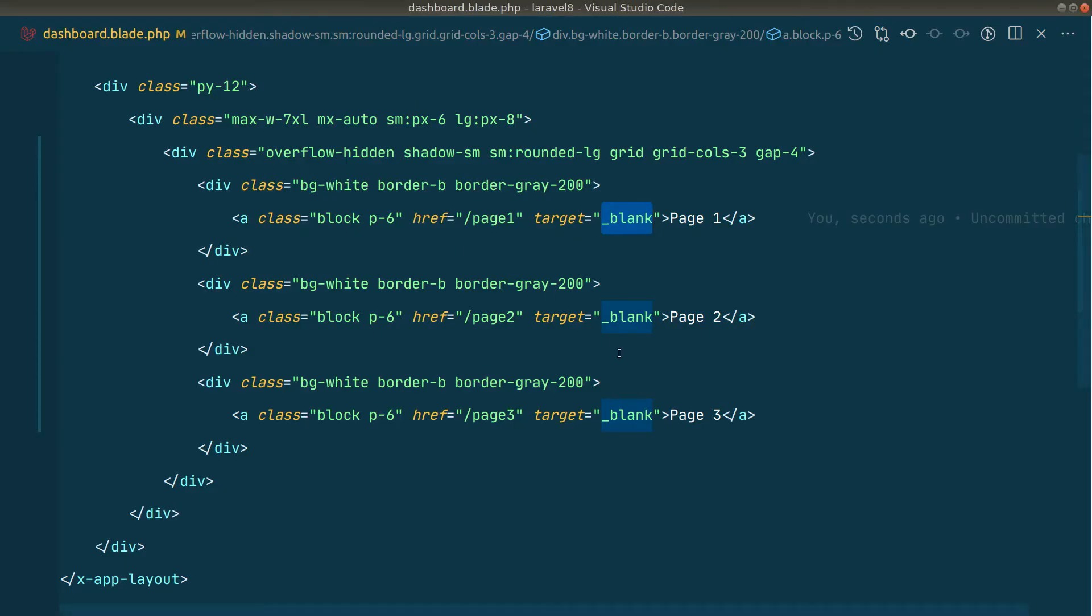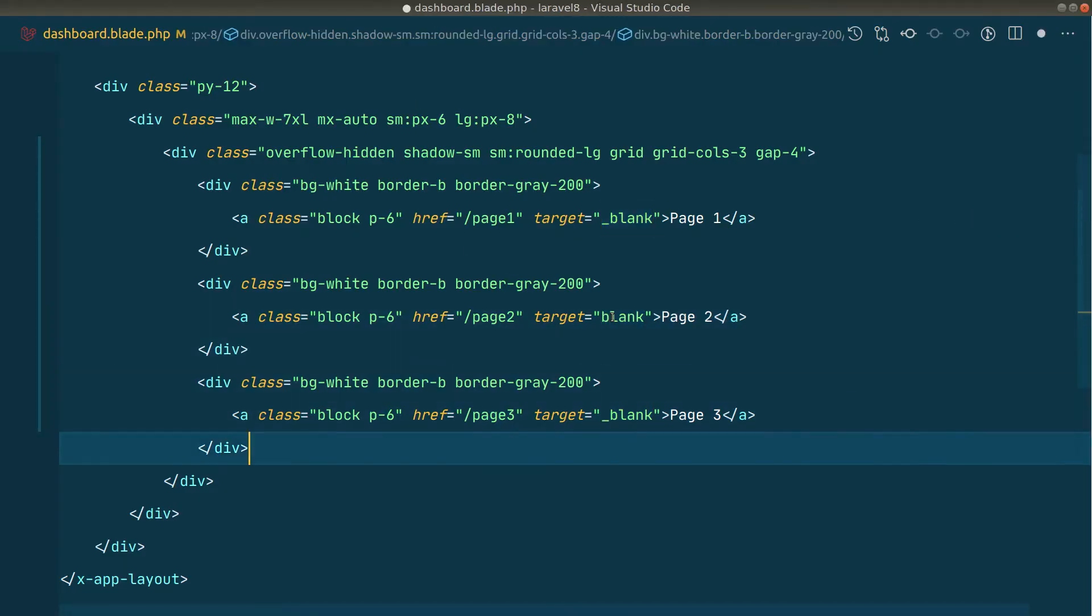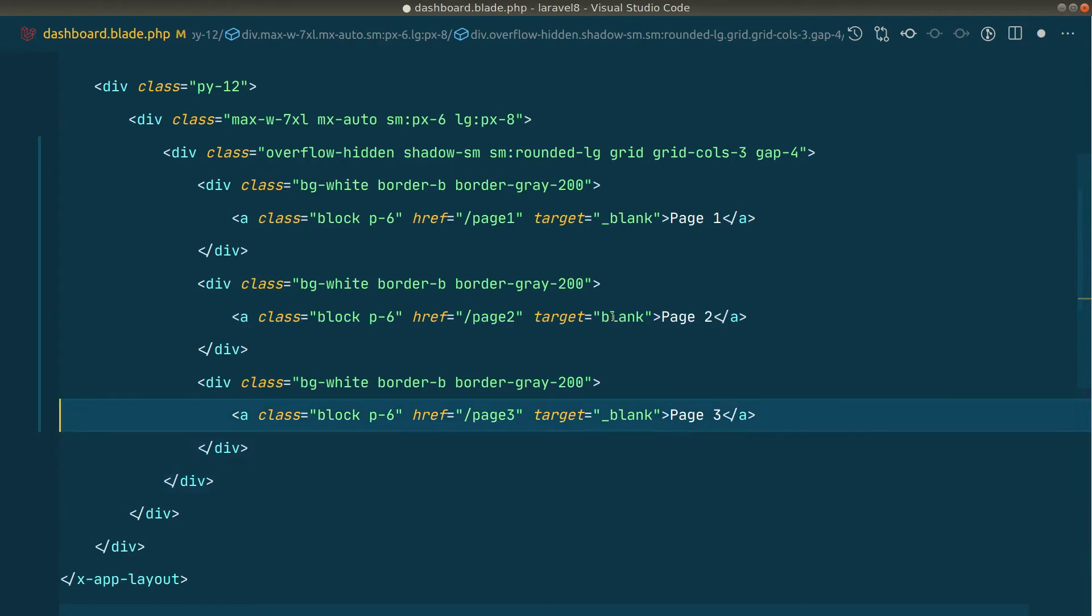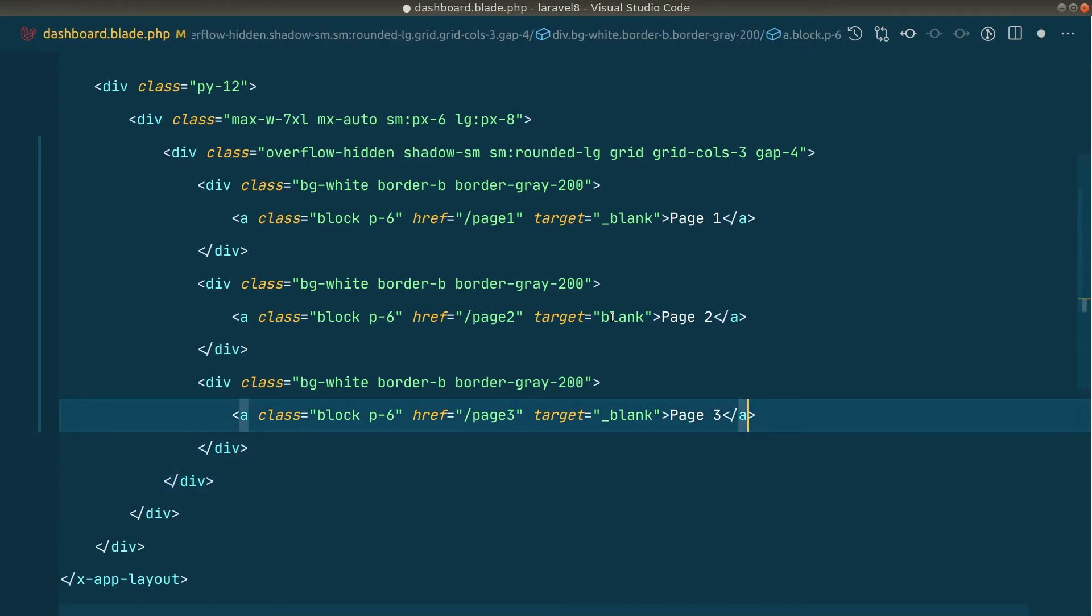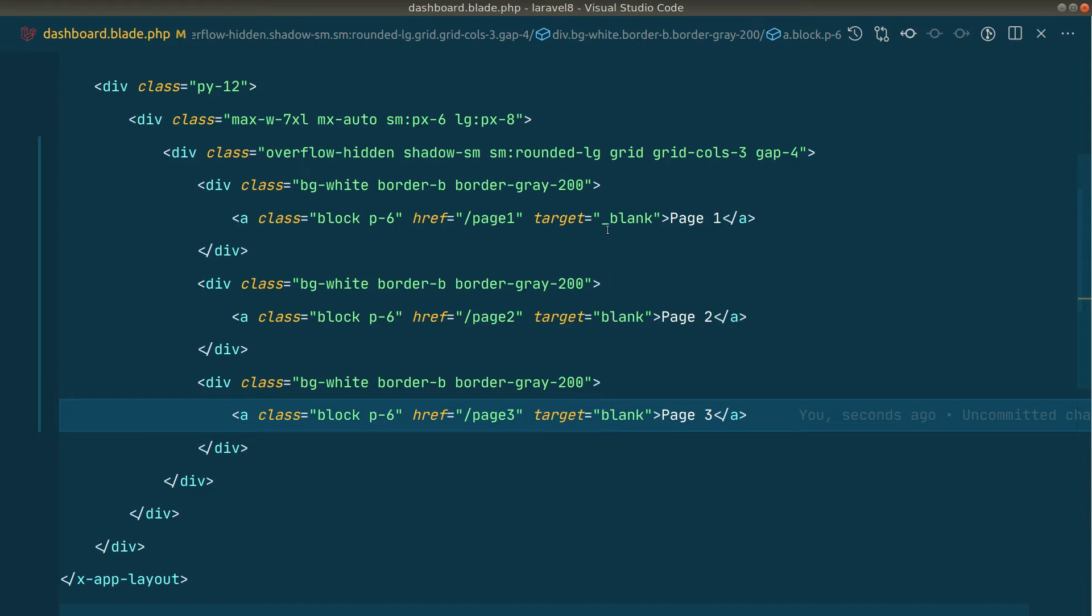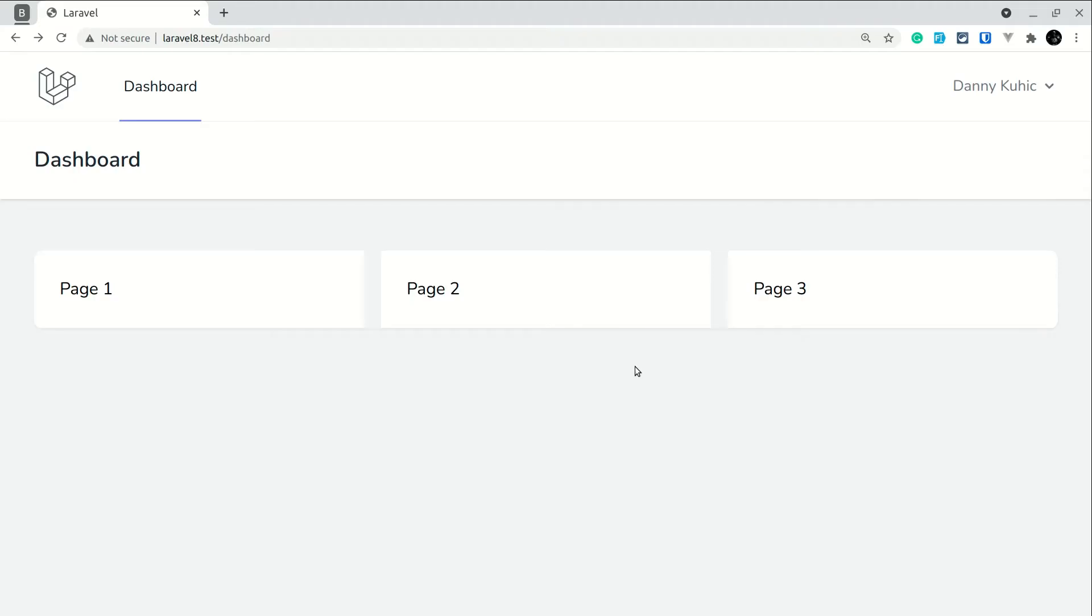Now let's say if I change this underscore blank to just blank, and here also I'll change it to blank. So this one is underscore blank and this is only blank.